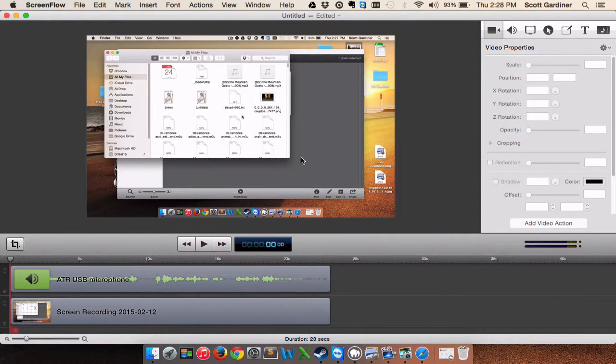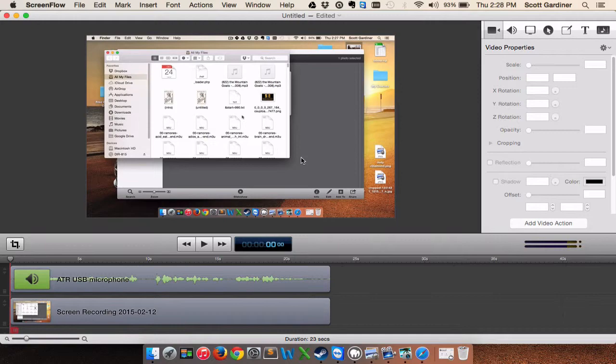Hey everybody, Scott Gardner here again with another computer tip here on YouTube. This computer tip is going to show you how to create a folder of icons in your Mac Launchpad.